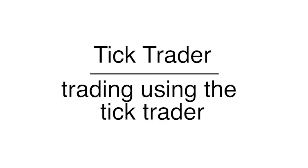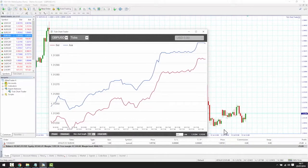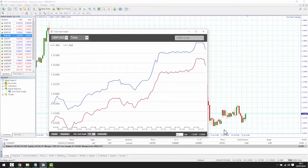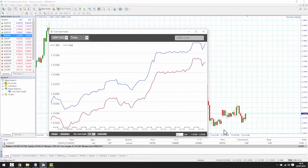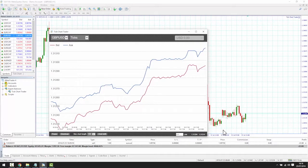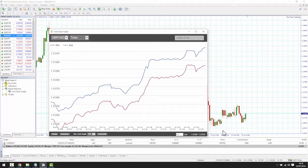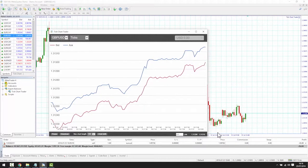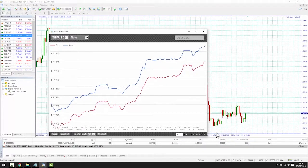Because the Tick Trader is designed to enable very quick entry and exit, all trading through the Tick Trader app is on a first-in, first-out basis, meaning that a sell will close the previous buy order and vice versa.